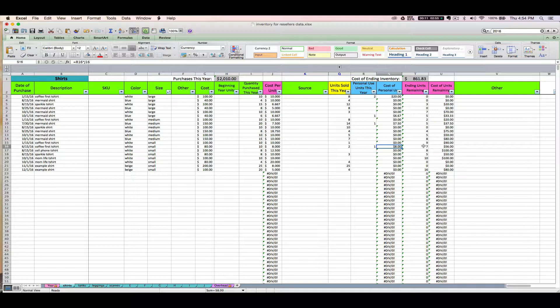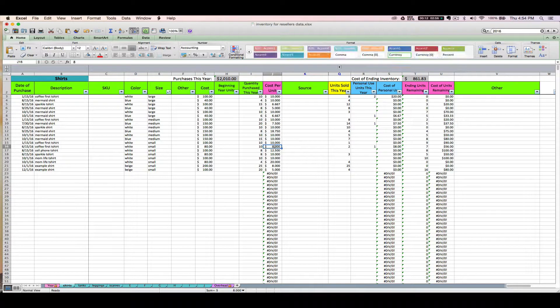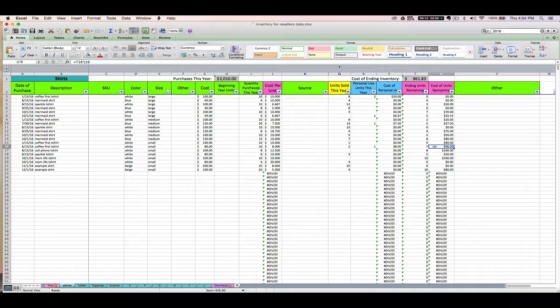And your ending units remaining. So your ending units remaining is always going to be your quantity purchased minus your units sold minus your personal units. Okay, that's how we get to 7 here. It's 10 minus 2 minus 1 equals 7. And then 7 units remaining times $8 per unit gives you a cost of units remaining of 56. That's how that works.